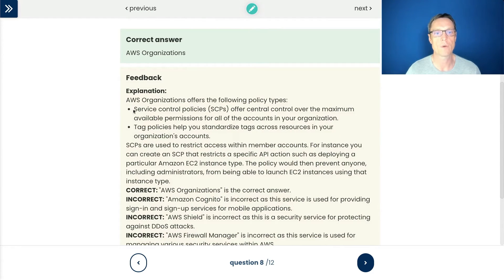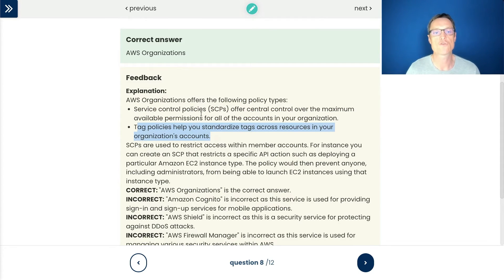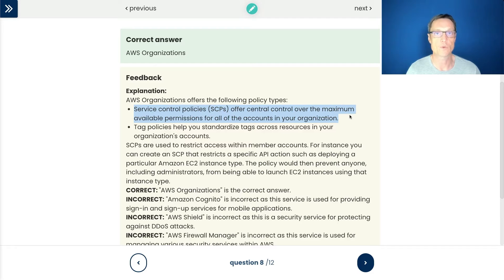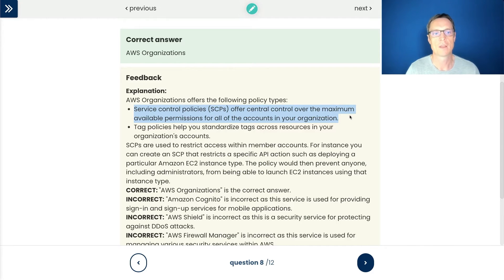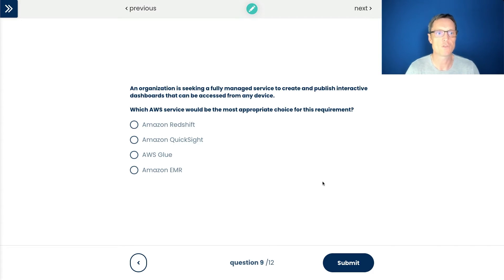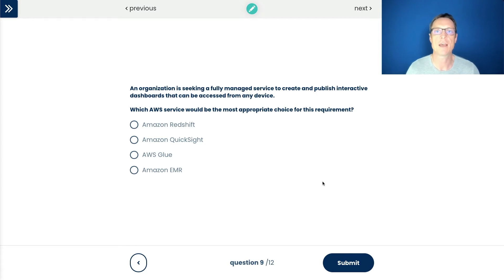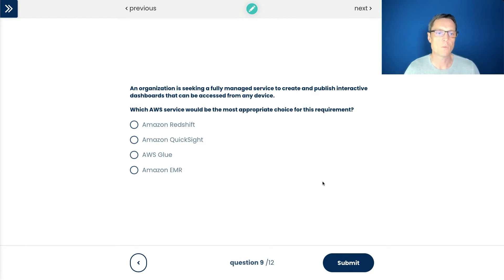And of course, we can also apply service control policies and tag policies. So service control policies are what we were talking about just before. They allow or restrict API actions in the member accounts. Tag policies are about enforcing standardization of tagging. So question number nine here, because we did do some last week, an organization is seeking a fully managed service to create and publish interactive dashboards that can be accessed from any device. Which service is most appropriate? So let's work through these. Firstly, we've got Redshift.